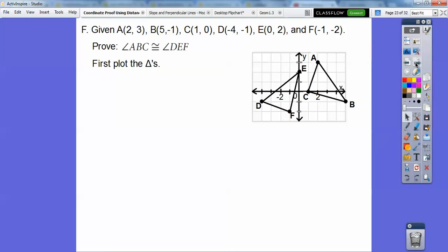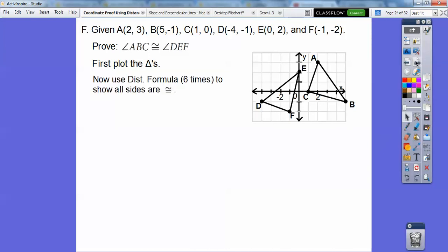Do you remember from IM2 there are five ways to prove triangles congruent? Side-Side-Side, Side-Angle-Side, Angle-Side-Angle, Angle-Angle-Side — and not Angle-Side-Side, don't make an Angle-Side-Side of yourself — and then HL. Here we're going to use Side-Side-Side, and then we can say CPCTC: corresponding parts of congruent triangles are congruent.